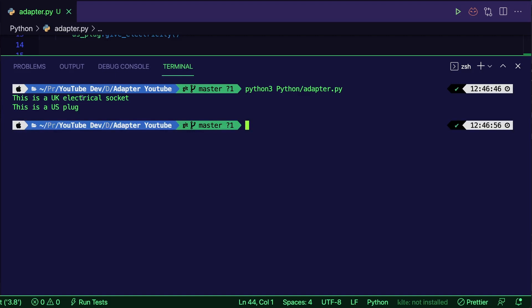As you can see, it is quite simple to use. I hope this real-life example helps you understand better how exactly to implement the adapter pattern, and more importantly, when to implement the adapter pattern.